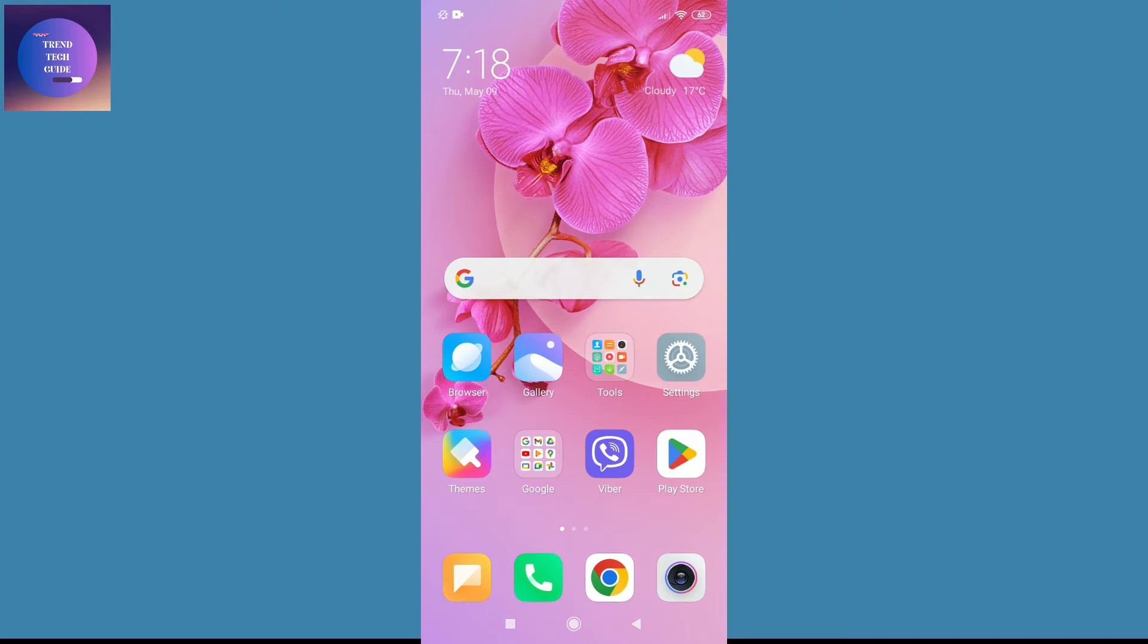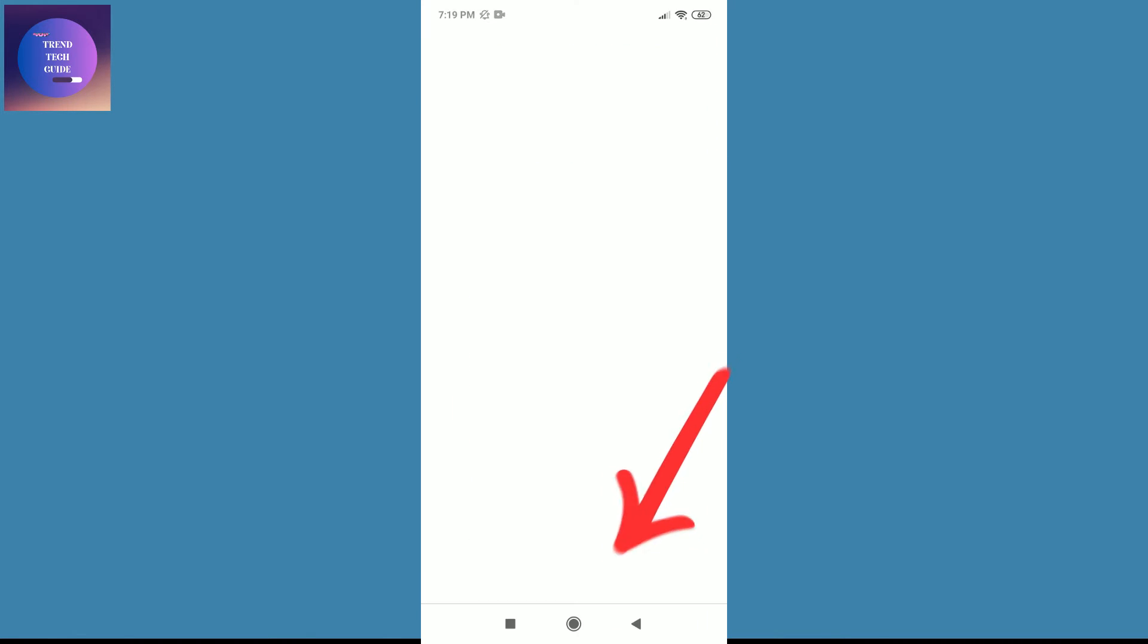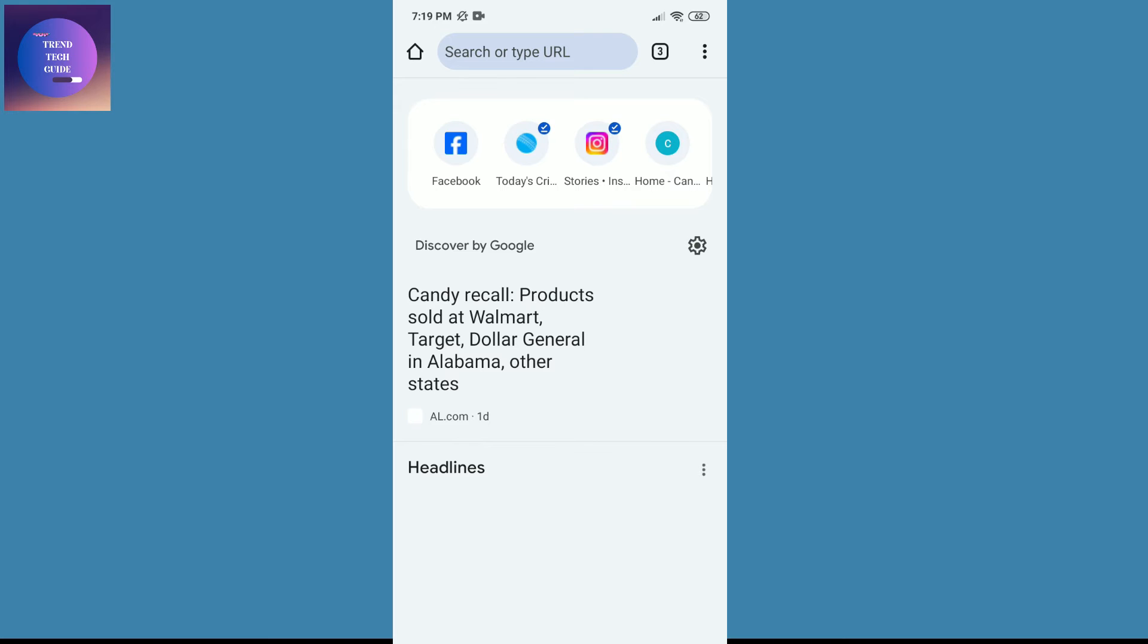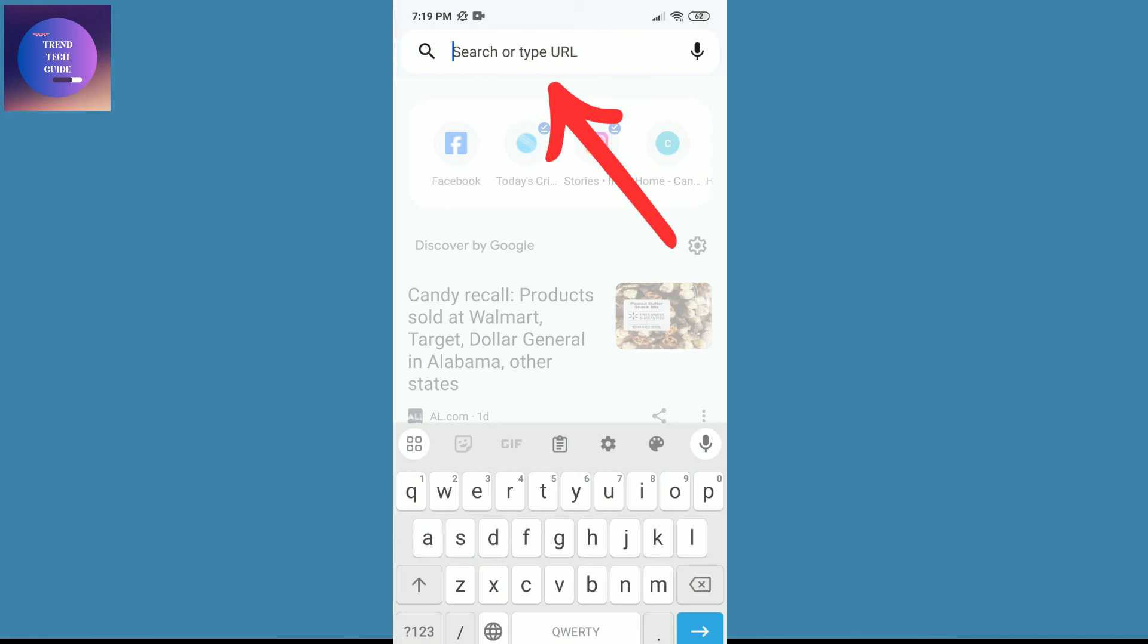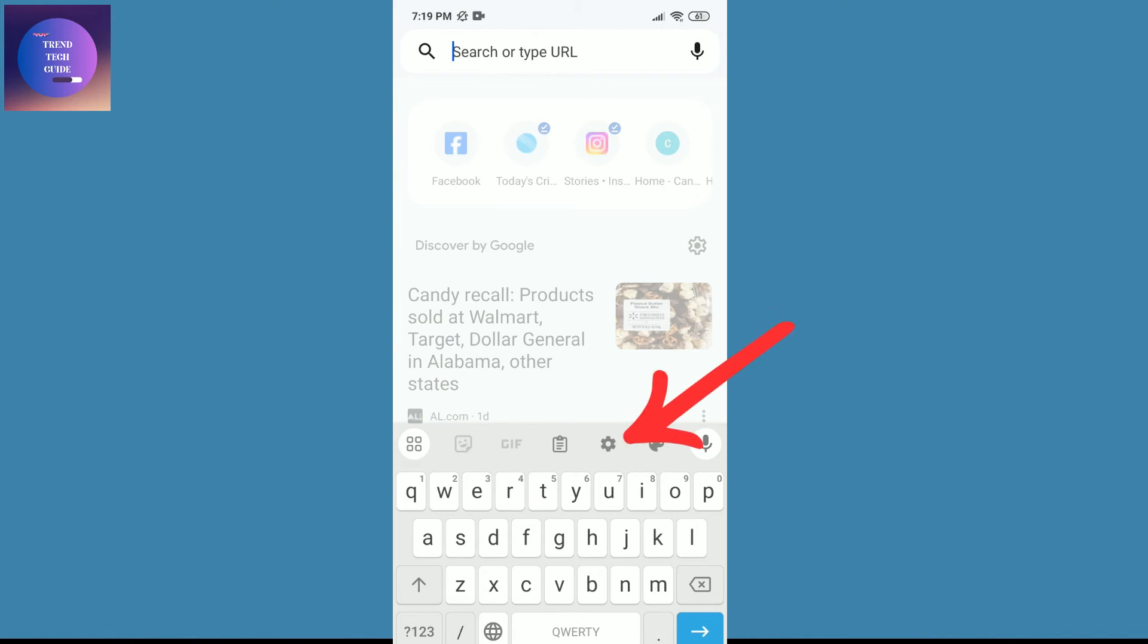First of all, I'm here in my Android phone. Now I'll tap on Google Chrome and I'll try to search something by tapping over here. You can find your keyboard, and over here you can find this gear icon.